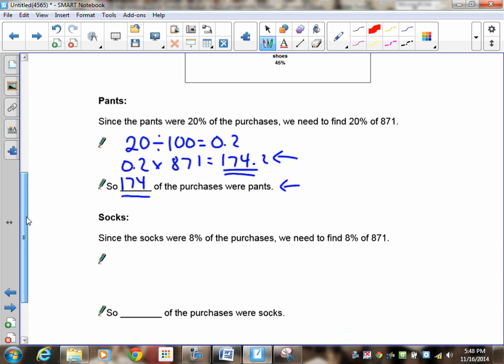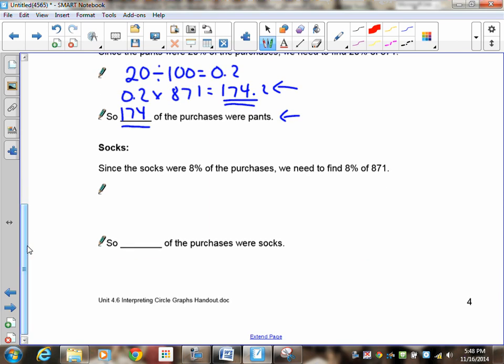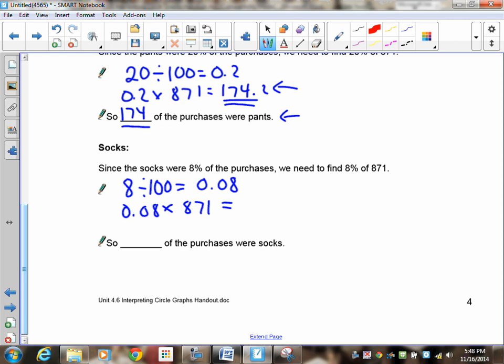Let's have you do the socks. Pause the recording and do that. So 8% has to be changed into a decimal. Dividing by 100, you get 0.08. Multiply that by 871. And when you do that, you're going to get 69.68. And again, same problem. You cannot have 0.68 of a pair of socks. So this works out to be 70 of the purchases were socks.